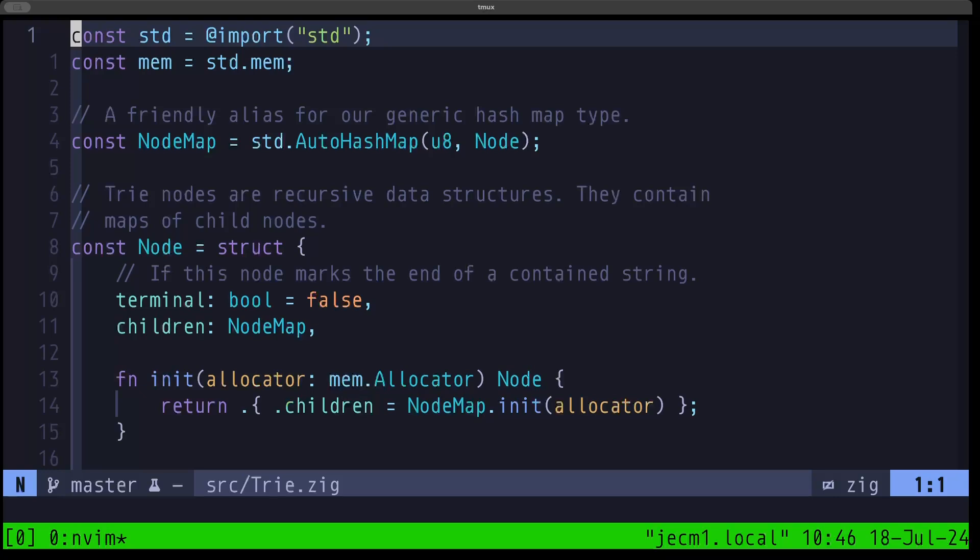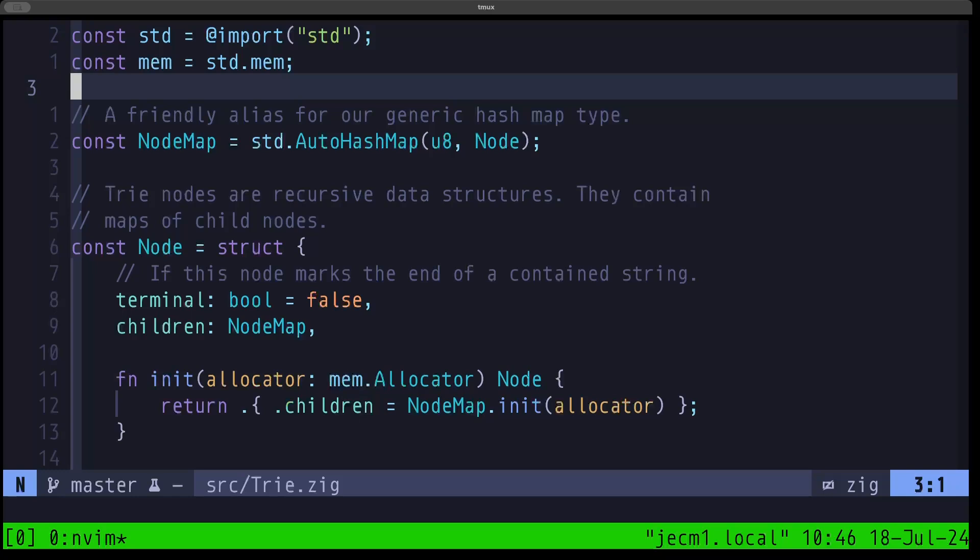This is a fairly simple implementation of a trie. You will find other implementations that are much more robust, deal with edge cases, and have even better storage strategies. But for the purpose of expanding our knowledge of how to deal with allocation and freeing up resources, it's a good example because the trie is a recursive data structure. When dealing with allocations and recursion, things can get complicated fast, but as you will see, the tools that Zig provides will make this pretty straightforward.